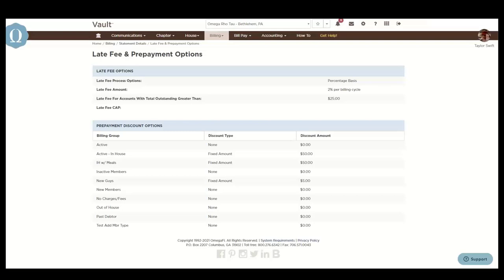Also, a late fee threshold can be set so that member balances lower than the threshold are not charged a late fee. Prepayment discounts can be set by billing group for flexibility.